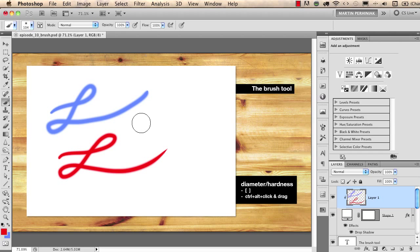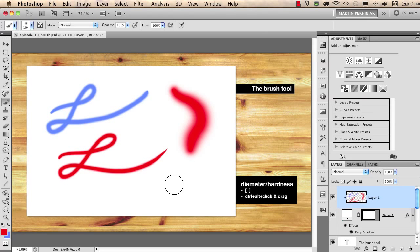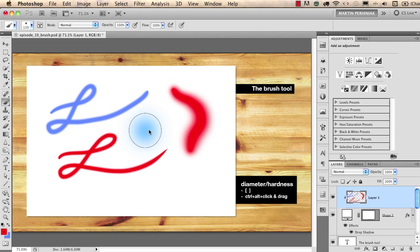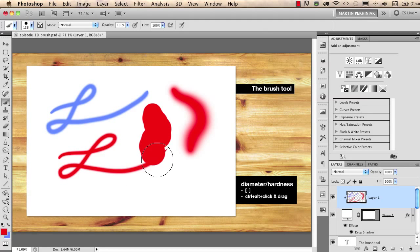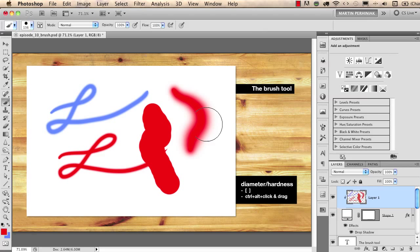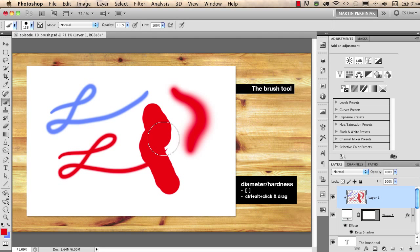So now I'm drawing with a soft edge brush and if I want to change the hardness I use this keyboard shortcut and now I'm drawing with a hard edge brush. You see the difference between a soft edge brush and the hard edge brush.